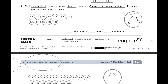This is the number bond right here. So we're going to circle the hundredths. The hundredths are the 0.01. And we need to circle how many? We need to circle as many as makes ten.